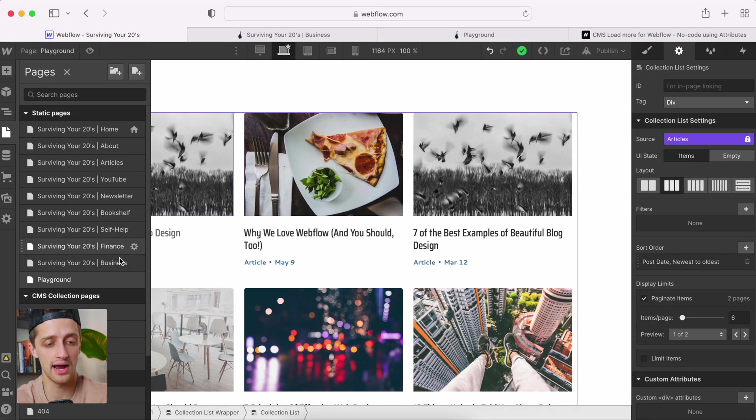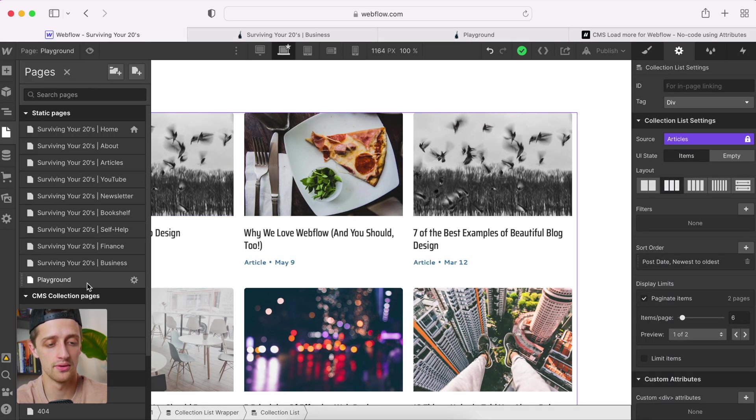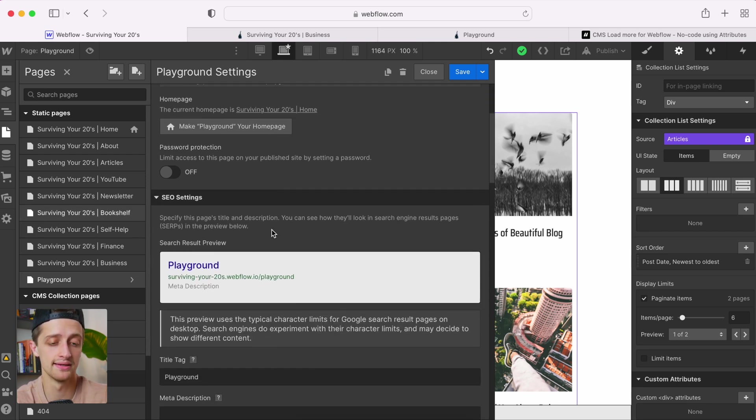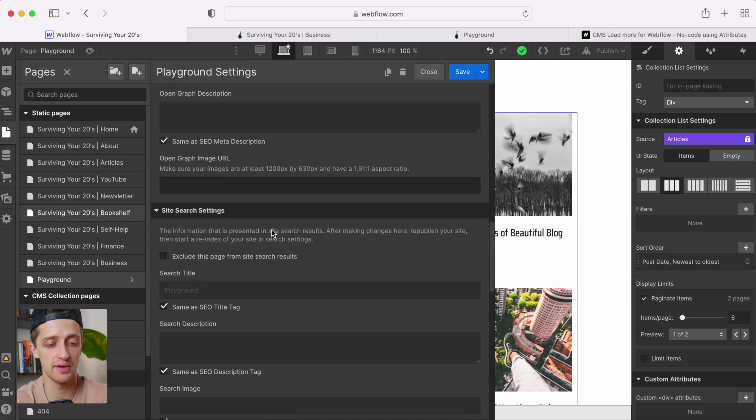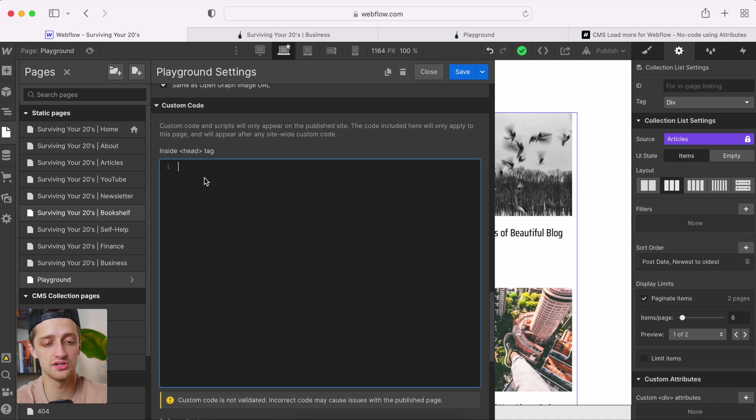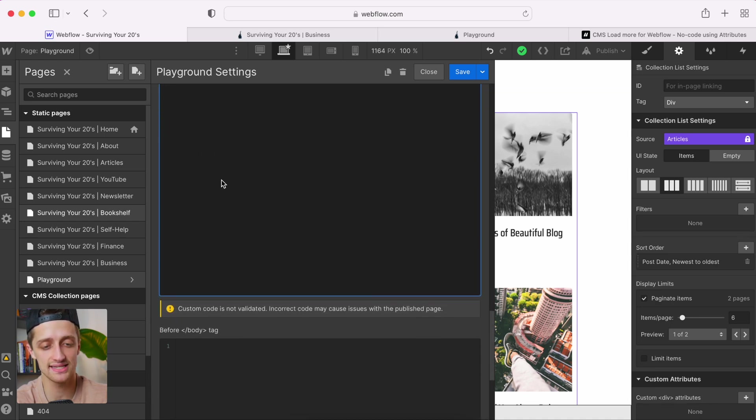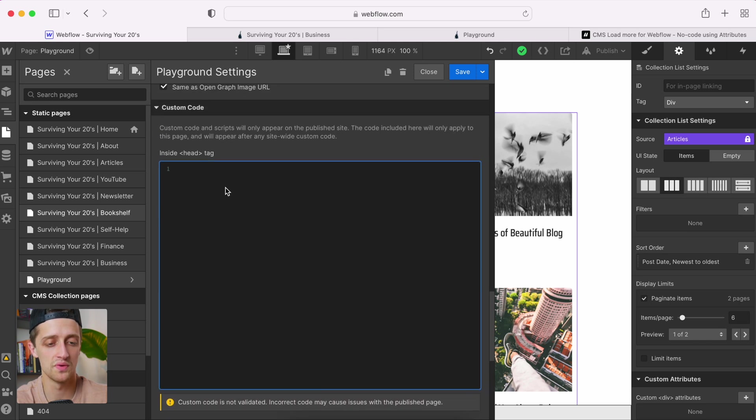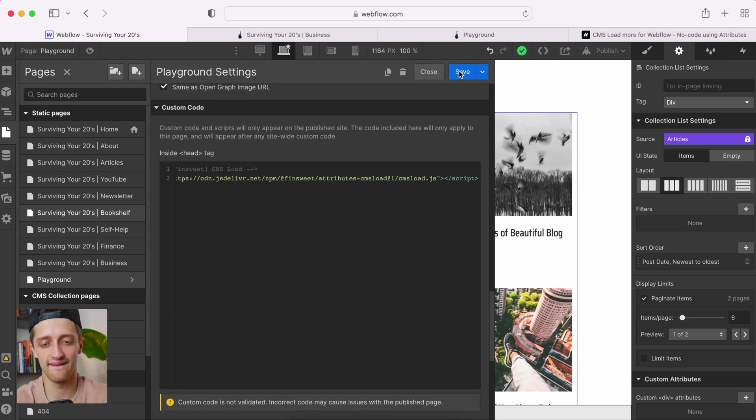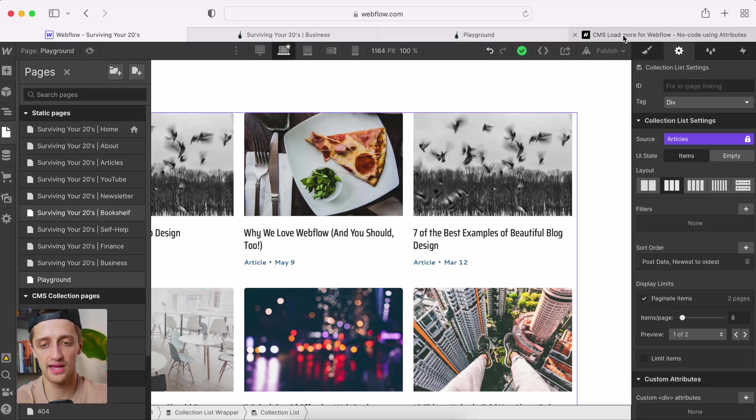All right, so let's scroll down. And the first step we need to do is we need to copy the script, this load script, this JavaScript that we have no idea how to write. But FinSuite's got it taken care of for us, luckily. So we're going to copy the script. We're going to come back to our page that we're on. We're going to go to settings. This is the page that you have your CMS collection in. We're going to go settings of that page. We're going to come down to this inside head tag section, not the body. We want to put it in the head. We'll just paste it, hit save. And that's step one.